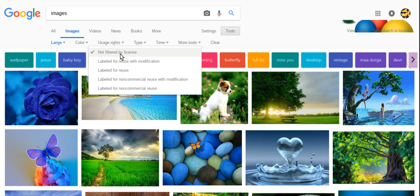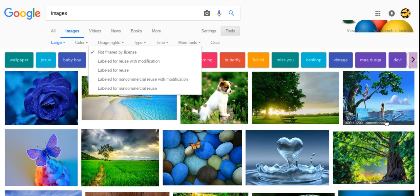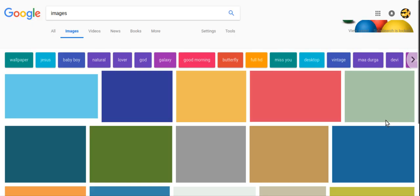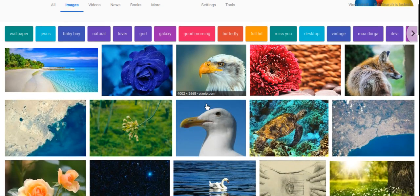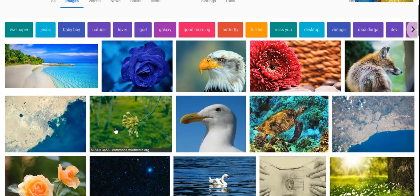Now we can choose to label it for, to have them which are labeled for reuse. And now we can make sure that these are all legal for us to use in public.